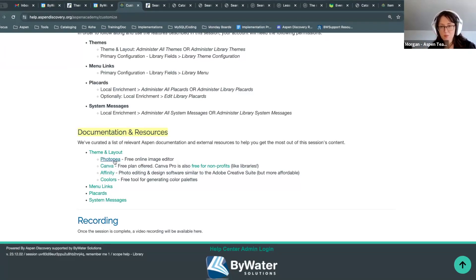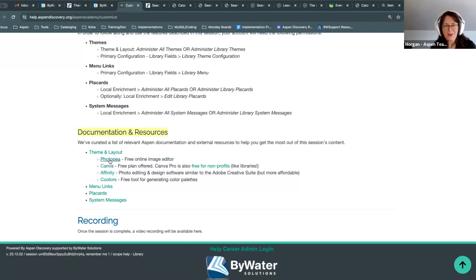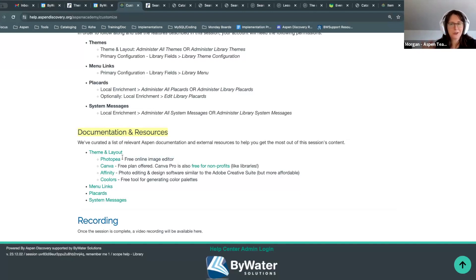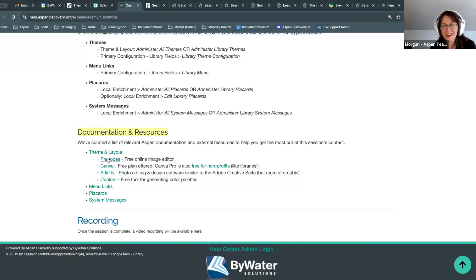This top link here — Photopea, I think is what it's called, Photopia — I don't know how to say it, but this is like a free online clone of Adobe Photoshop. So if you need to do more intense image editing, cropping images, editing, adding lens flares and whatnot to your images, Photopea — whatever you want to call it — that is a great resource.